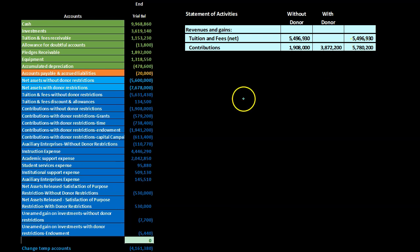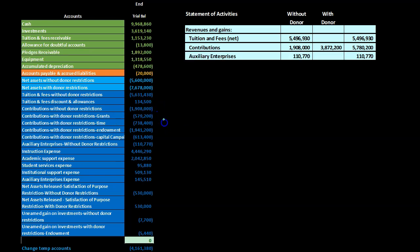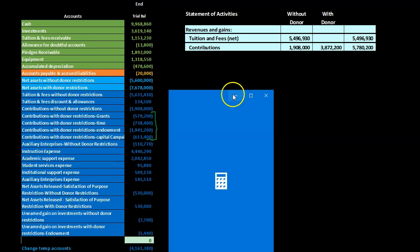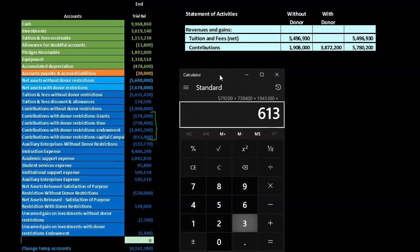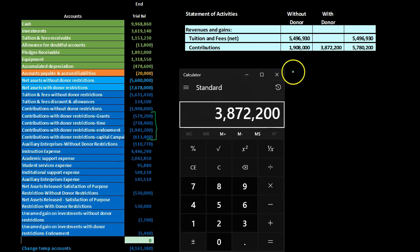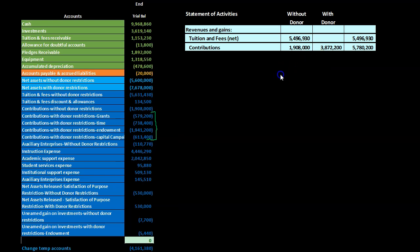For contributions, the only item without restrictions is the first one. The four items with restrictions — 579,200 plus 738,400 plus 1,941,200 plus 613,400 — add up to 3,872,200, which goes into the with-restrictions column. Adding both the without-restriction and with-restriction amounts together gives us a total contributions amount of 5,782,200.